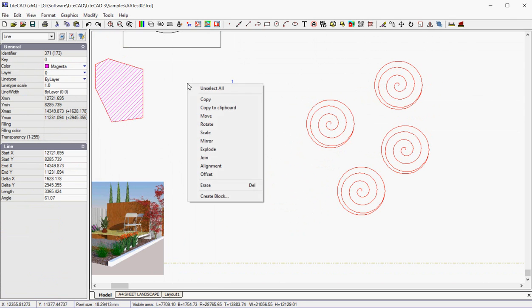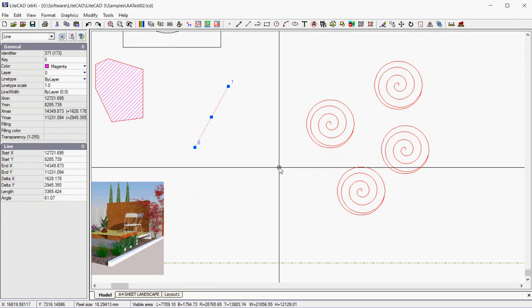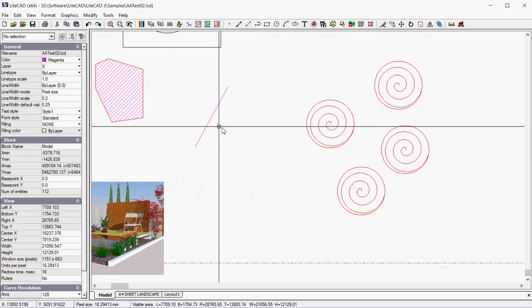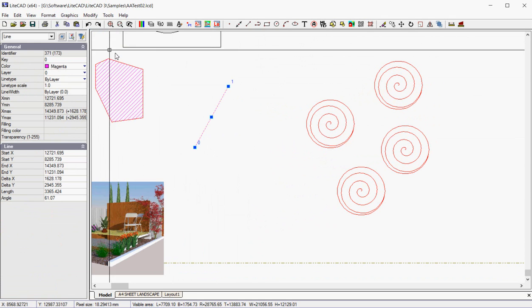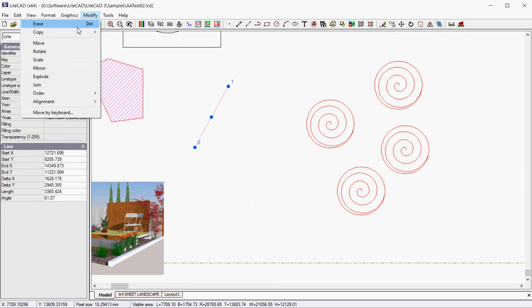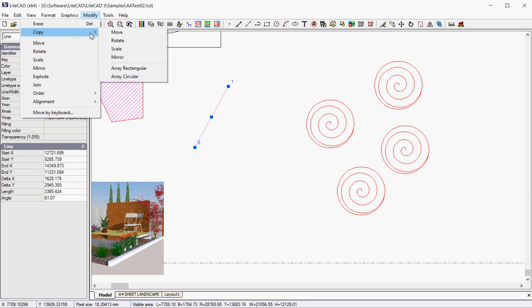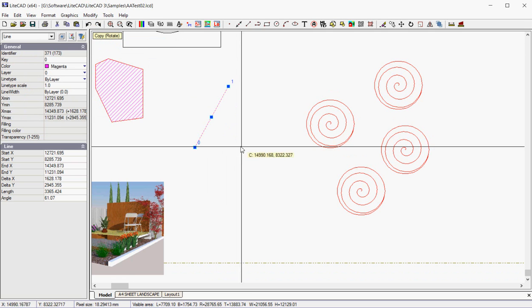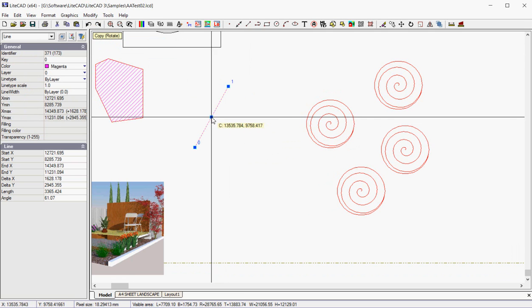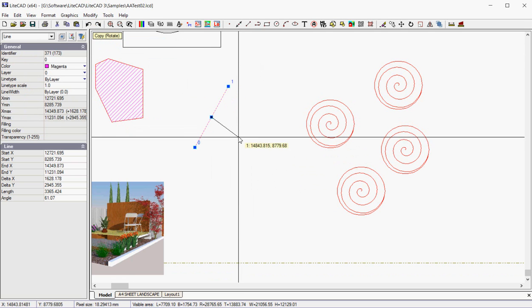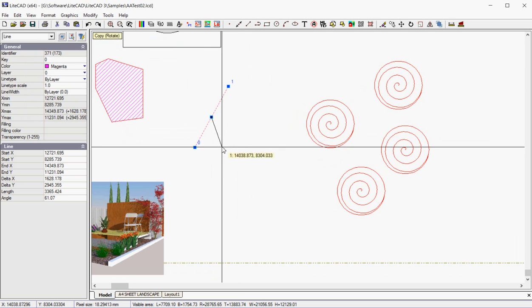We're going to copy. No, we don't want to do it that way. We want to go from the drop-down menu. We're going to modify, copy, and rotate.